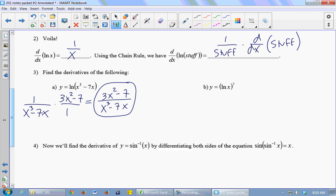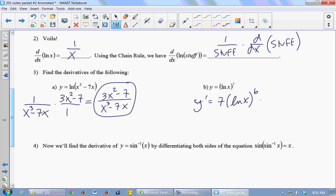How about the ln of x quantity to the 7th? What is the outside function this time? To the 7th — x to the 7th. So I apply the power rule to the outside function. y prime is going to be 7 — this is like some stuff to the 7th power — so we apply the power rule: 7 times the ln of x to the 6th, then multiply times the derivative of the inside, which is 1 over x.